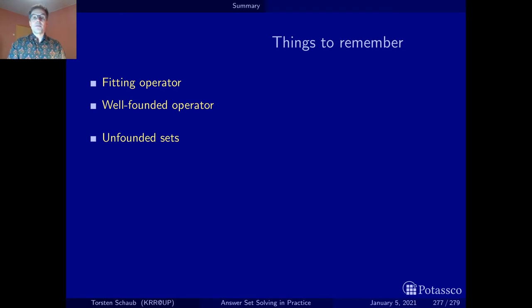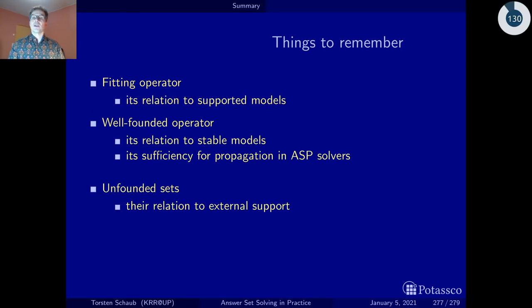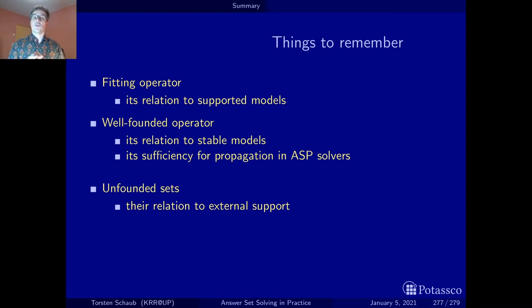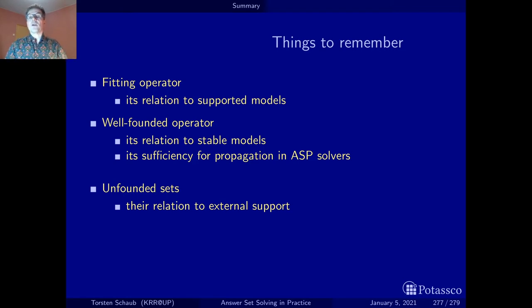So those were the three basic things. But what is also important to remember is the relationship: the relationship of the fitting operator to the supported models, and the relationship of the well-founded operator to stable models. Both notions — supported models and stable models — correspond to total fixed points of the fitting and the well-founded operator. And since the total fixed points of the well-founded operator correspond to stable models, they are actually sufficient for propagation in ASP solvers.